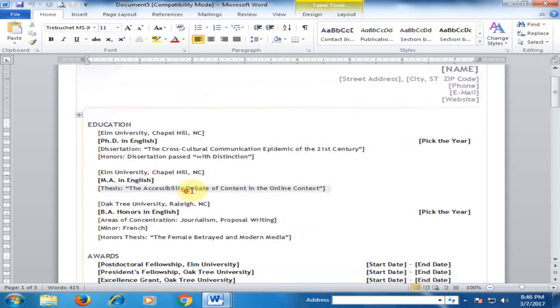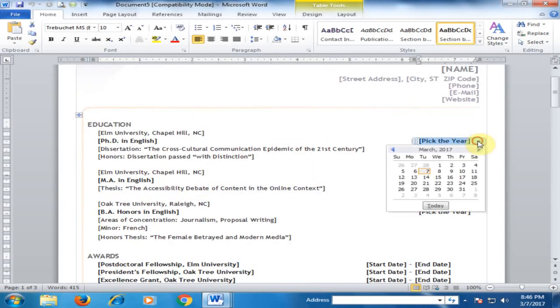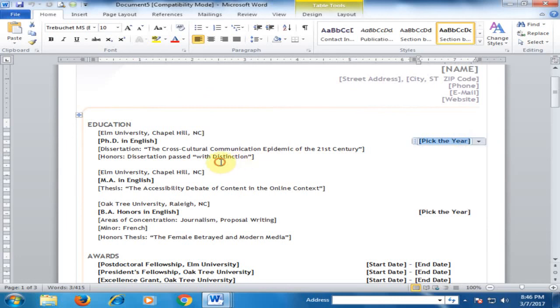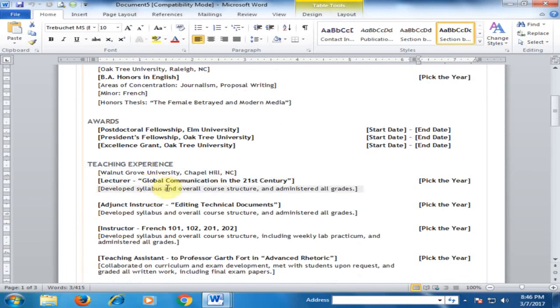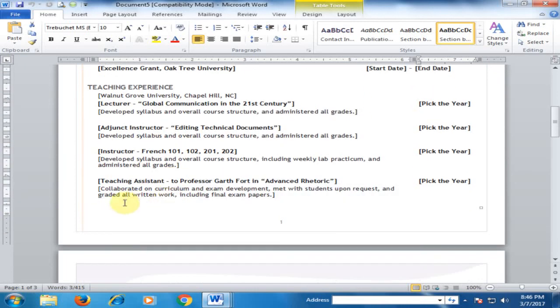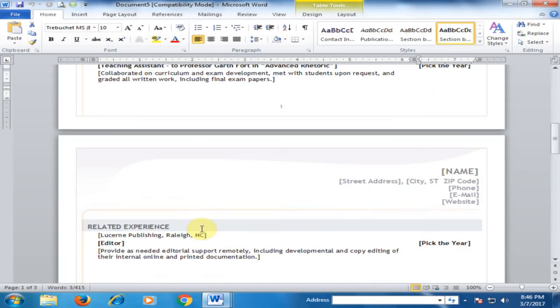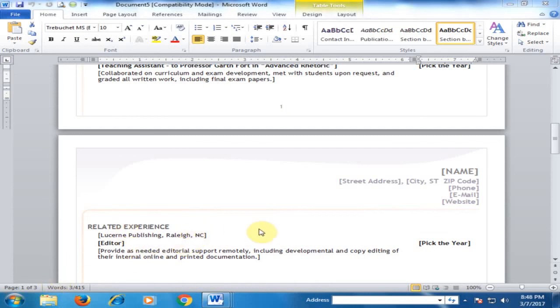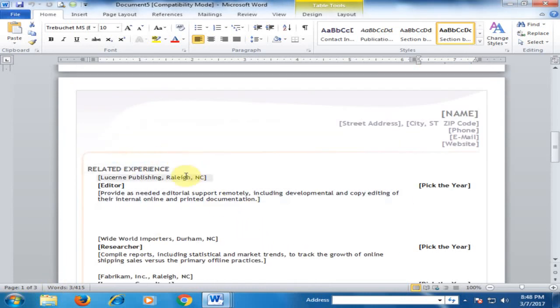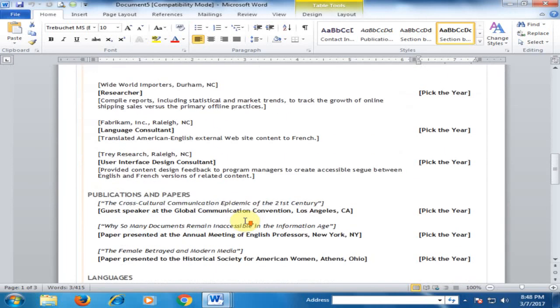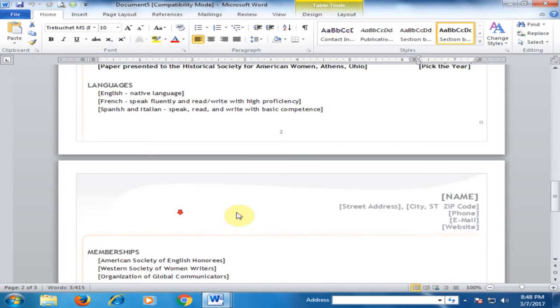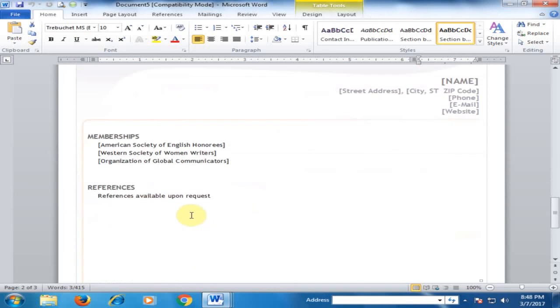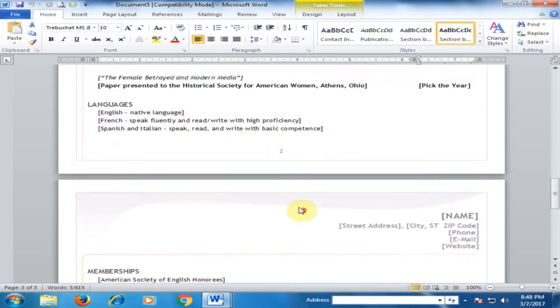Type Education and pick the year by clicking here. There are different sections: you can type awards, teaching experience, related experience, and if you have languages, membership, and reference.